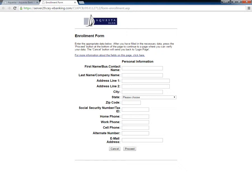Users need to enter their name, address, zip code, SSN or alternatively tax ID, telephone numbers, and email address.